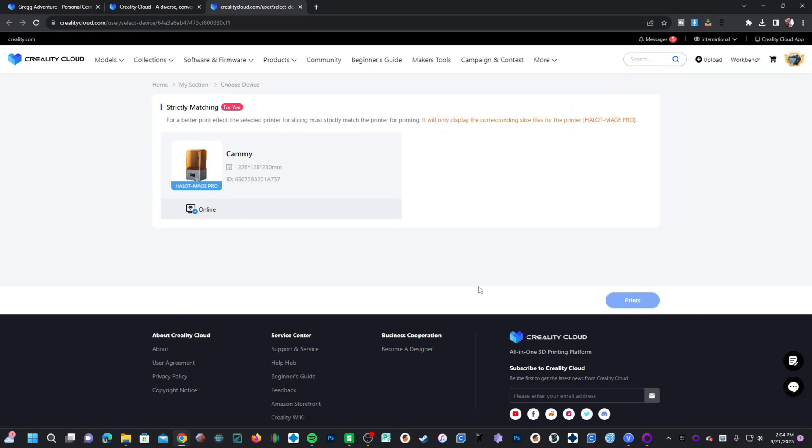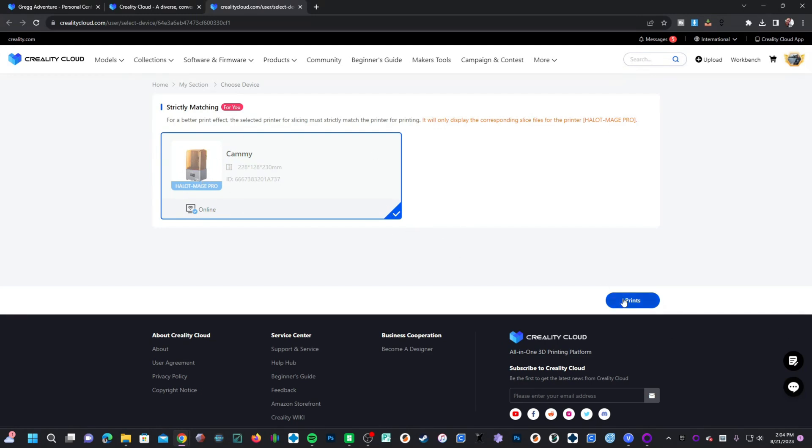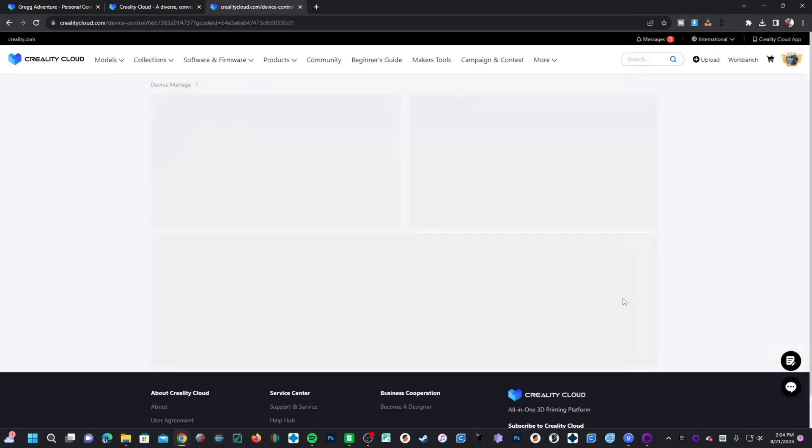And it will present you with a list of printers that are compatible with that sliced file. I have several printers connected. However, only one resin printer compatible with this file. Creality Cloud automatically detects this and offers me that printer for printing. I will click on it. You'll see it's now checked and I will select print.